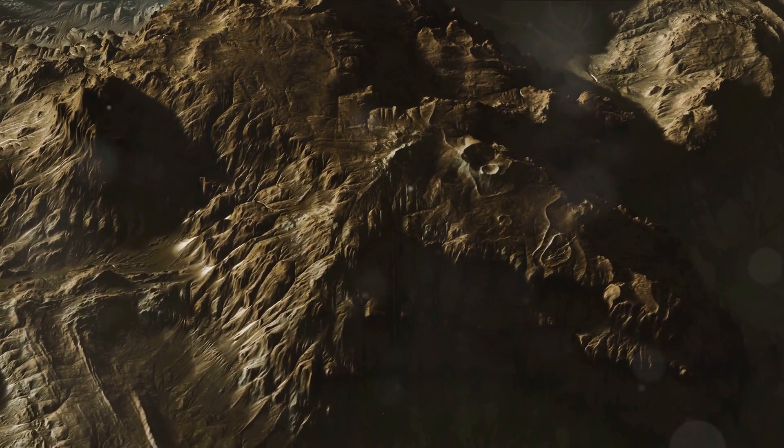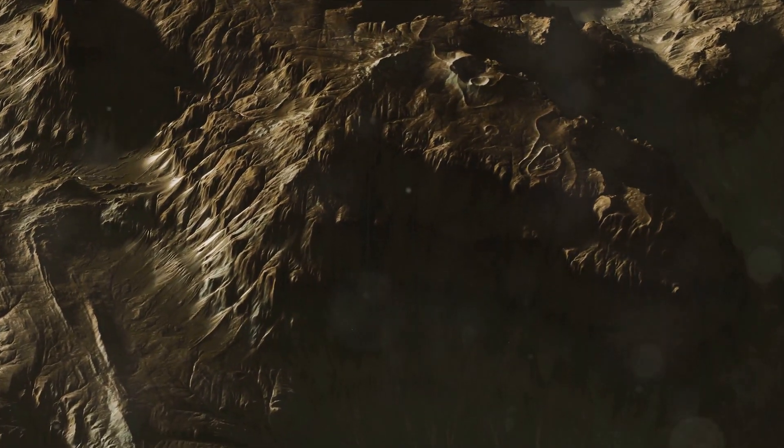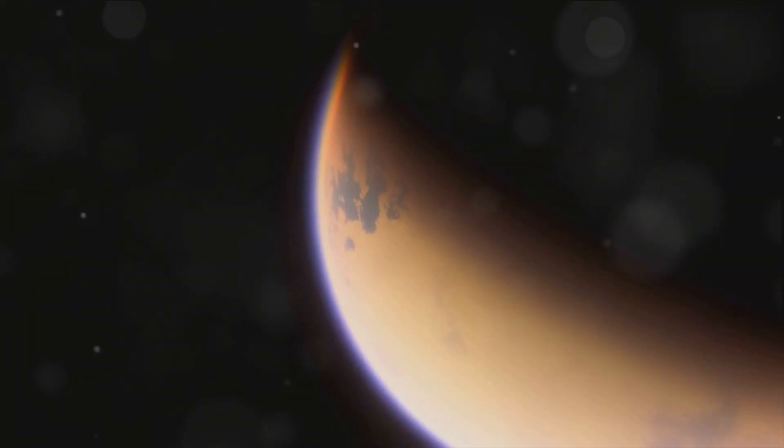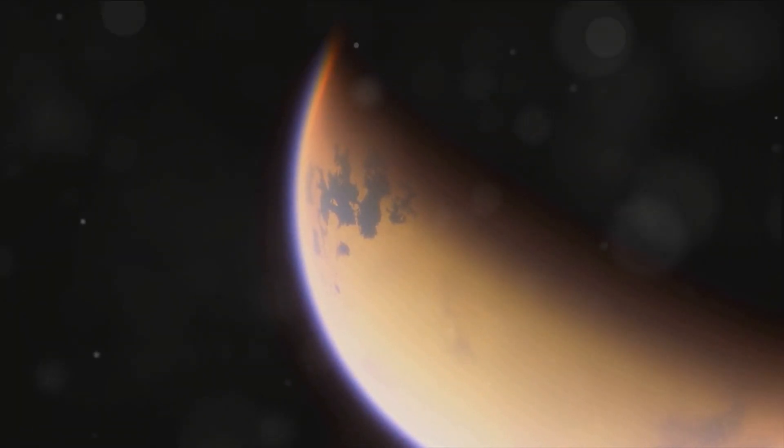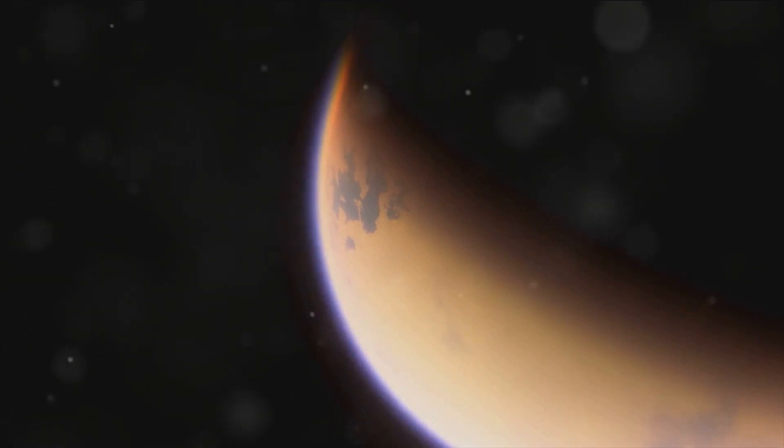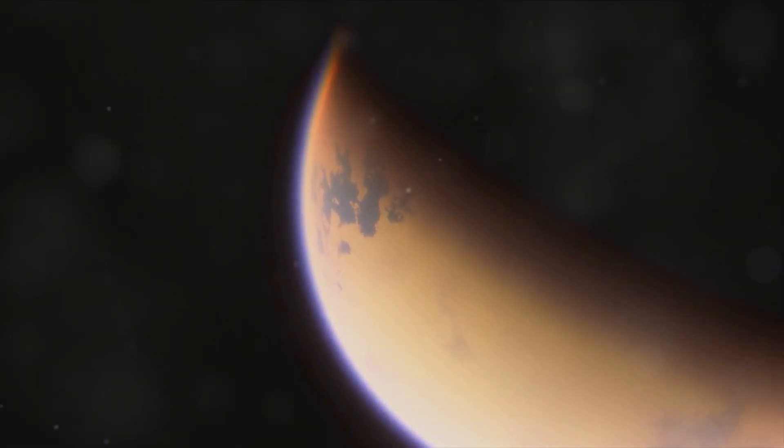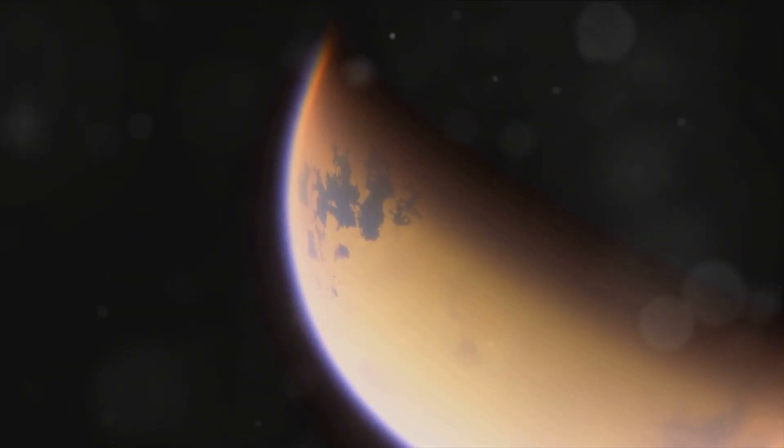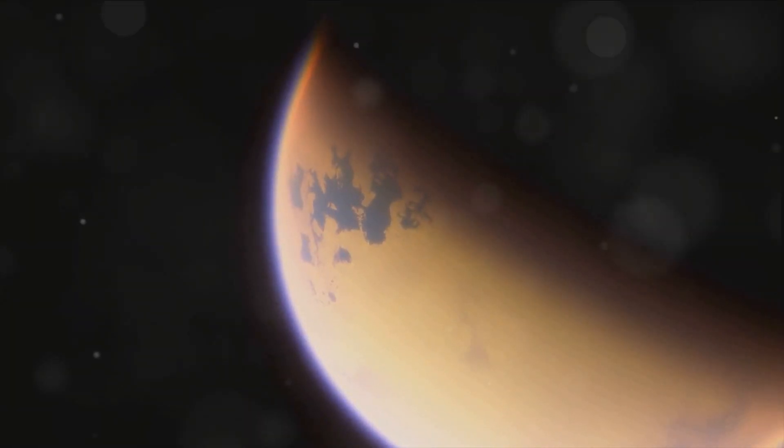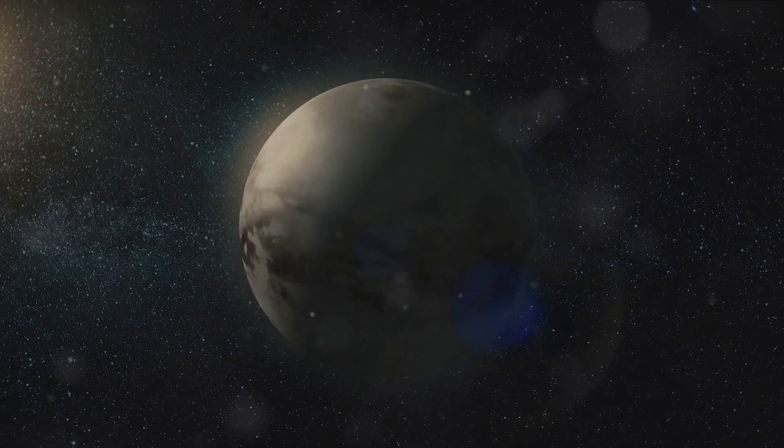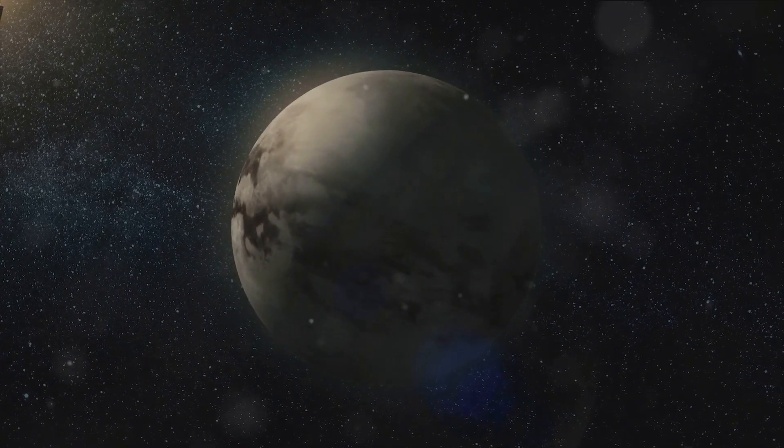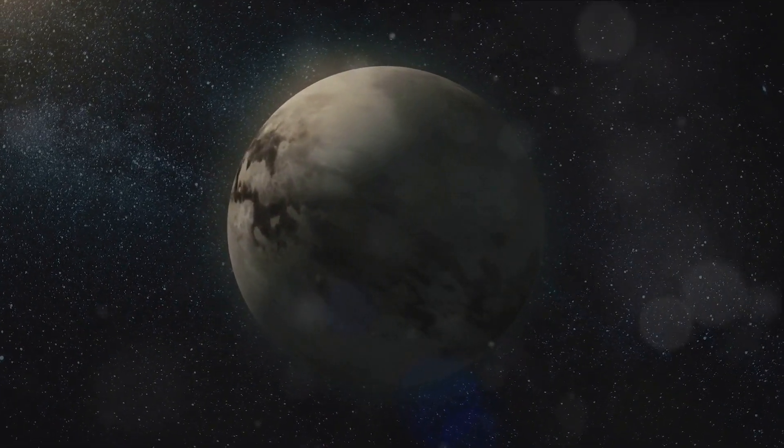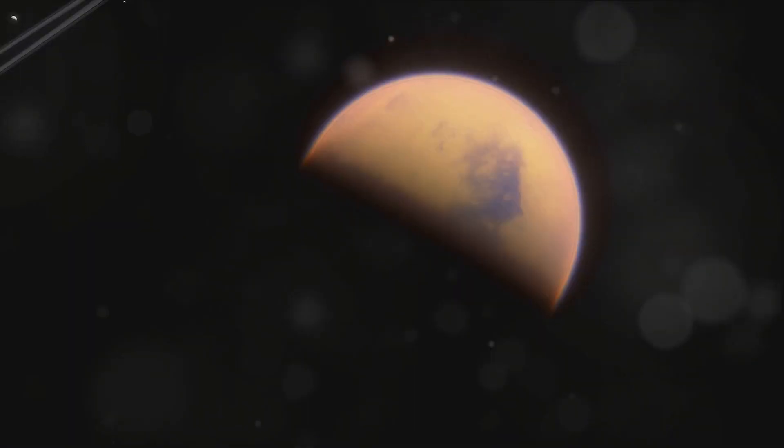But what lies beneath this dense cover? Well, the answer is a landscape that bears a striking resemblance to our own planet. The climate on Titan, influenced by wind and rain, has crafted surface features that echo those found on Earth. Picture vast dunes carved by the moon's winds, rivers flowing with liquid methane and ethane and lakes and seas dotting the landscape. But that's not all. Titan also boasts deltas, similar to the ones we see at the mouth of rivers on Earth. These surface features are not static, but are constantly being shaped and reshaped by Titan's weather patterns.